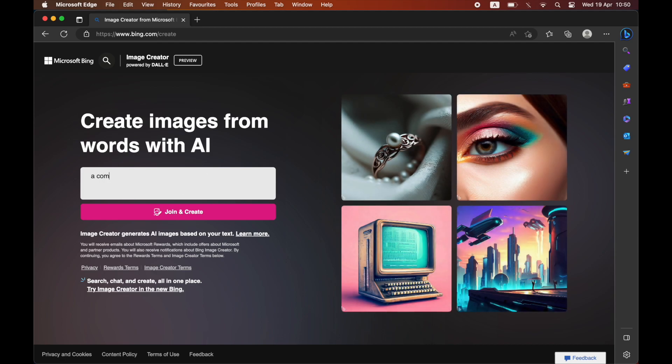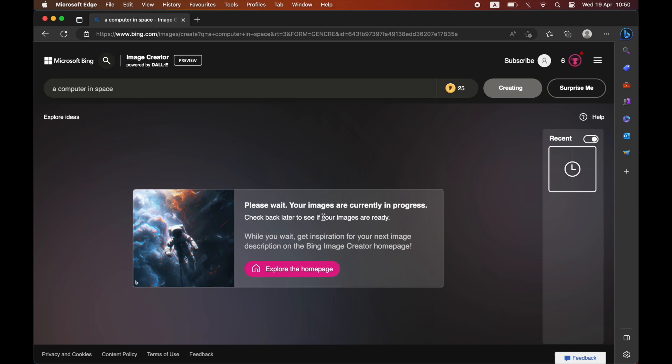Then in this box here you just want to go ahead and type in whatever you're looking for. For example, I'm just going to do a computer in space. Click on the join and create button.